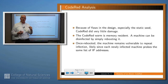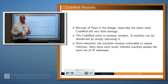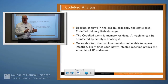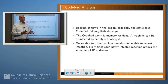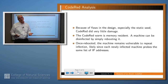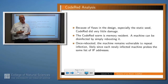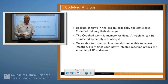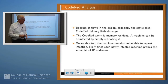Because the Code Red worm was memory resident — meaning it resided in the volatile memory of the machine — to get it off your machine all you had to do was reboot and it would go away. Of course, then you stood the chance of being reinfected because you were likely to be on that list which was being generated over and over again.